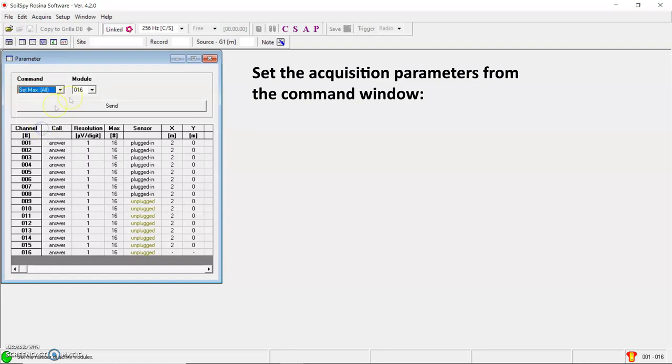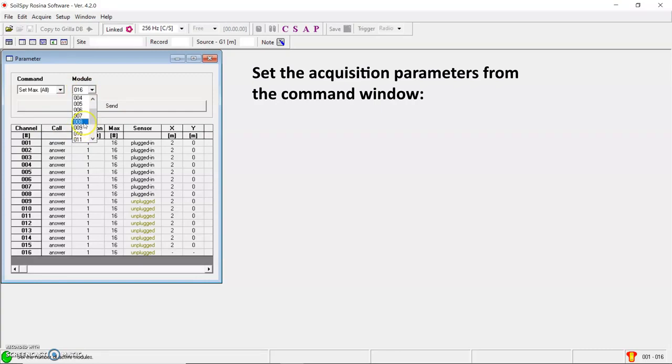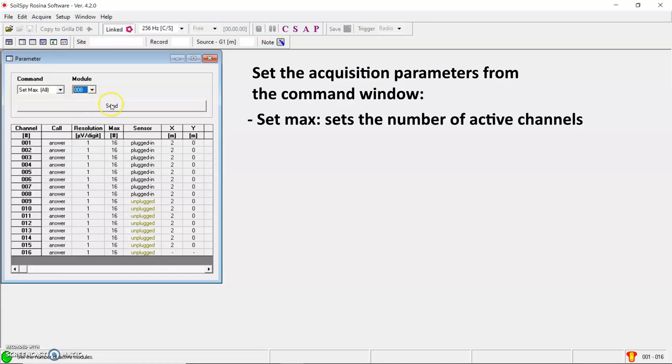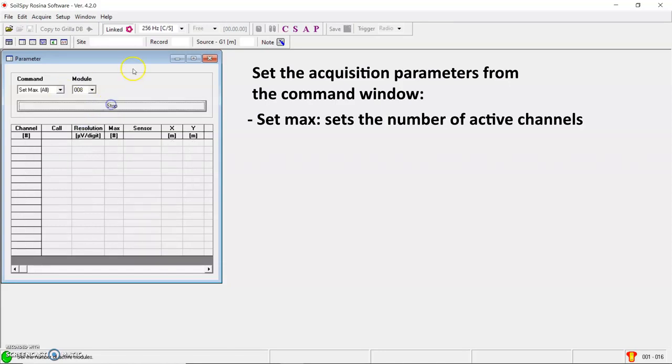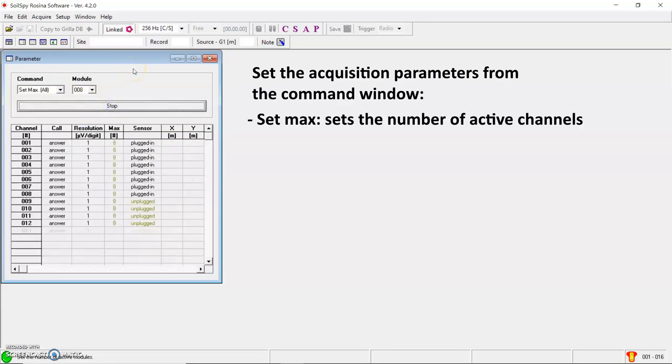First, I'm gonna change the maximum number of channels and set it to eight because I will only use the first eight geophones in this video. Send. Perfect. Eight.